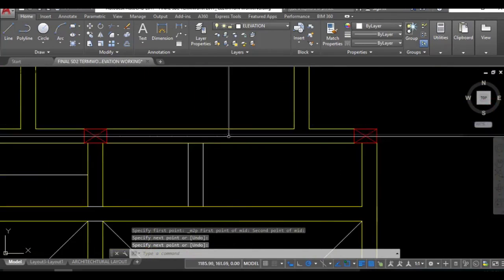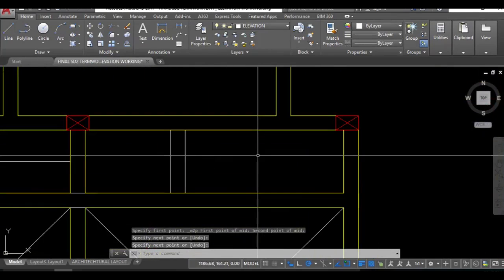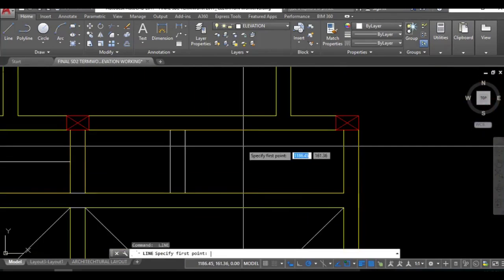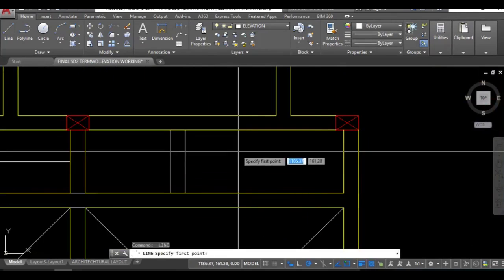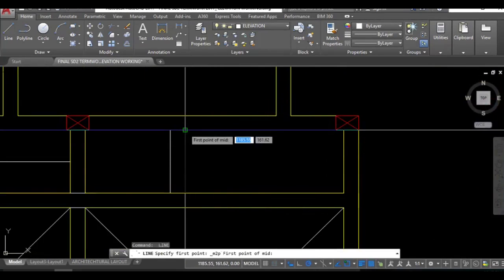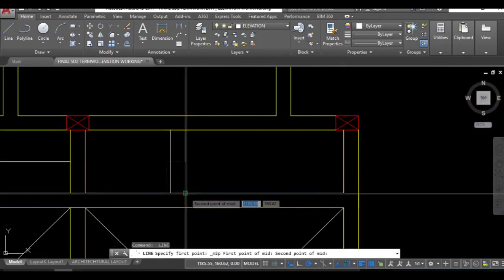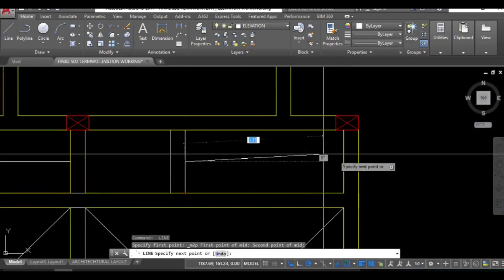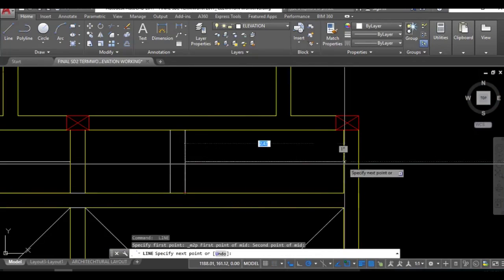This is done. Similarly this portion will also act in the same way. Line command, right click mid between two points, this one, this one, and perpendicular.